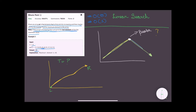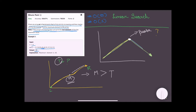We go to the middle element and compare it with the target. There are three possibilities: the middle equals the target, so we return the middle index; or the middle is bigger than the target, meaning the target lies to the left, so we move right to mid-1; or the middle is smaller than the target, meaning we shift left to mid+1.